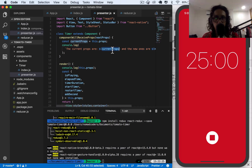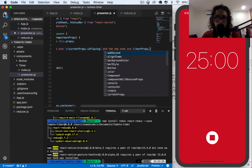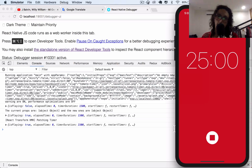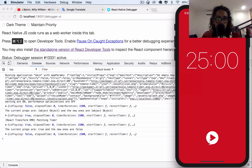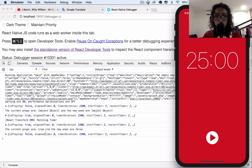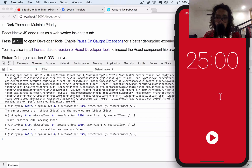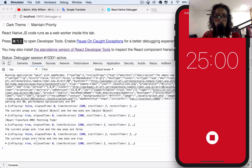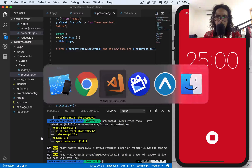I'm going to change this to show currentProps.isPlaying and nextProps.isPlaying. Let's do it again. So the current props are true and the new ones are false. Right now isPlaying is false, so if I press here it should say the current props are false and the new ones are true, because the current state is false and the new ones coming in will be isPlaying true.